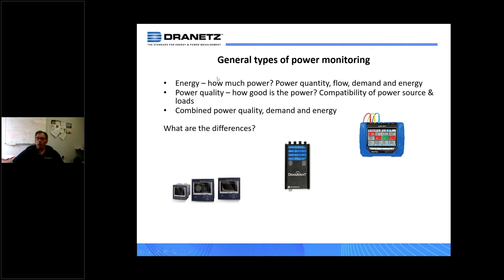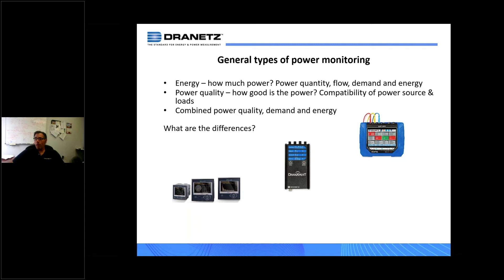What are the different types of power monitoring? Energy is about how much power you're consuming — power quantity: how much, what's the flow, demand, energy, what's it costing you, where are you using it. Power quality is about how good the power is — can your supply deliver reliable power for the loads you'll plug into it? Today in 2021, and for the last 10 or more years, there are many applications that combine both. You can see examples ranging from panel meters and energy loggers to full-fledged power quality meters.